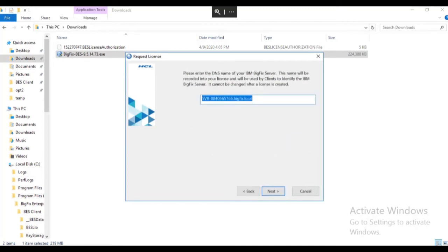Enter the DNS name of the BigFix server. You may use a server name, an IP address, or a DNS alias, which is recommended.